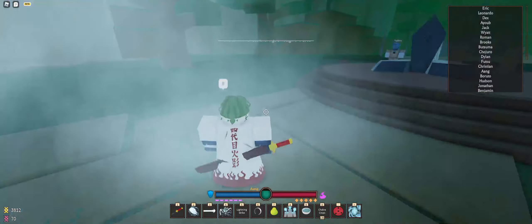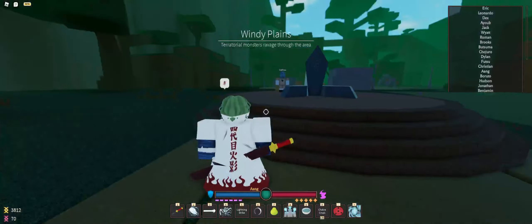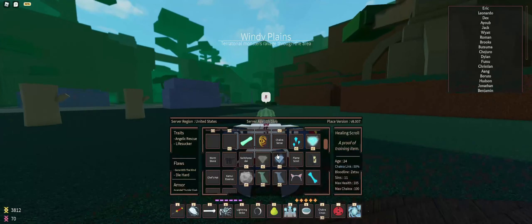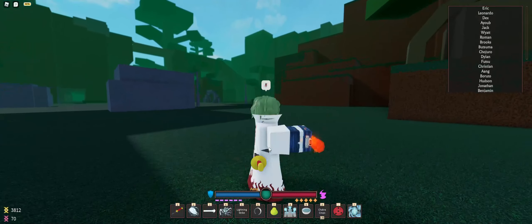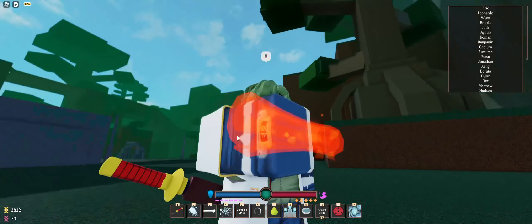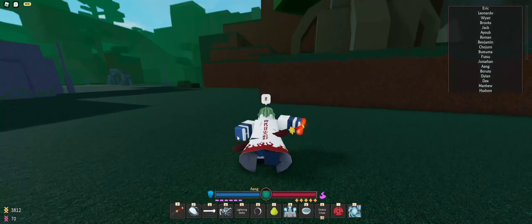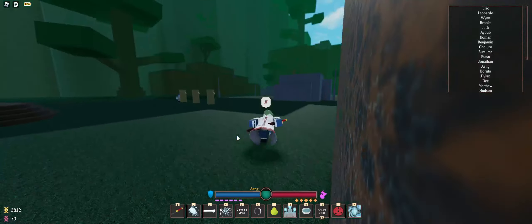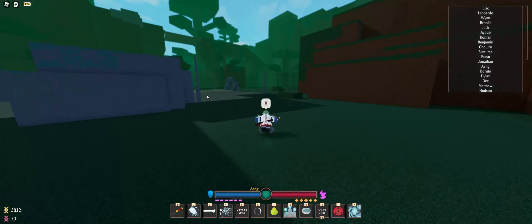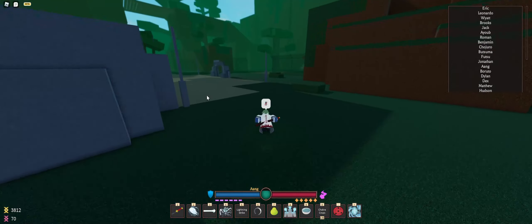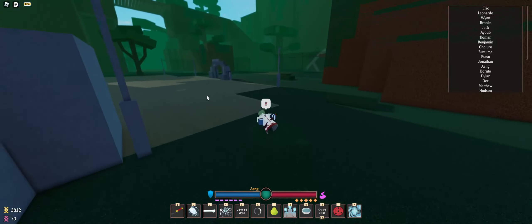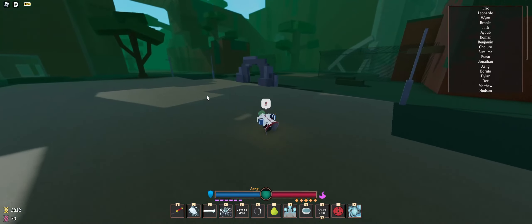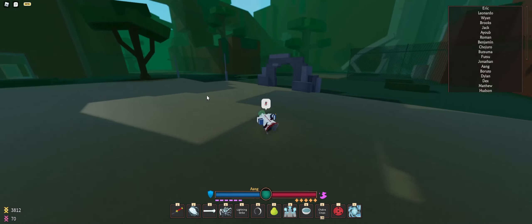Hello everyone, welcome back to another Bloodlines video. Today I'm going to show you how to get the flame scroll. As you can see right here in my hand, what you want to do is head over to the training grounds and follow this path up here.